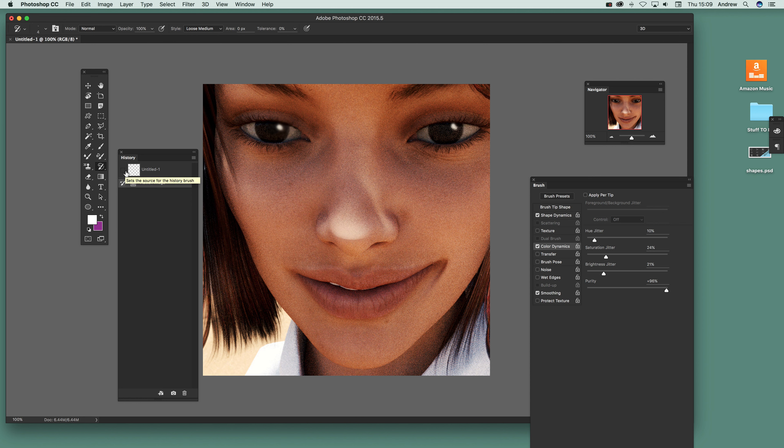Obviously if you've got maybe 30, 40, 50 different commands there you can select one of those, but I'm just going to go for the flattened image, so that image there.